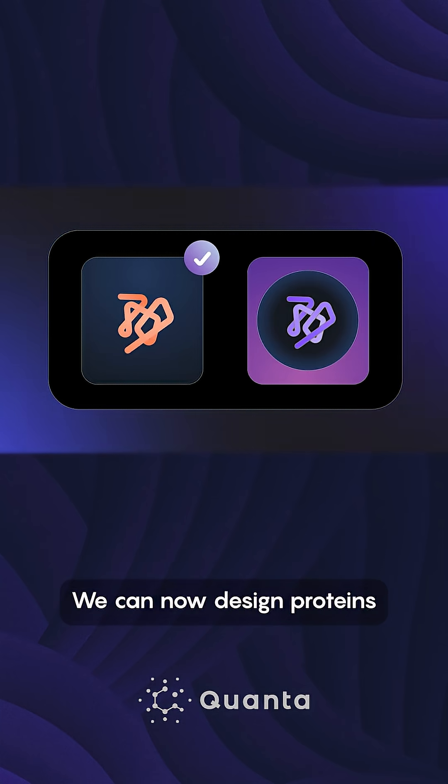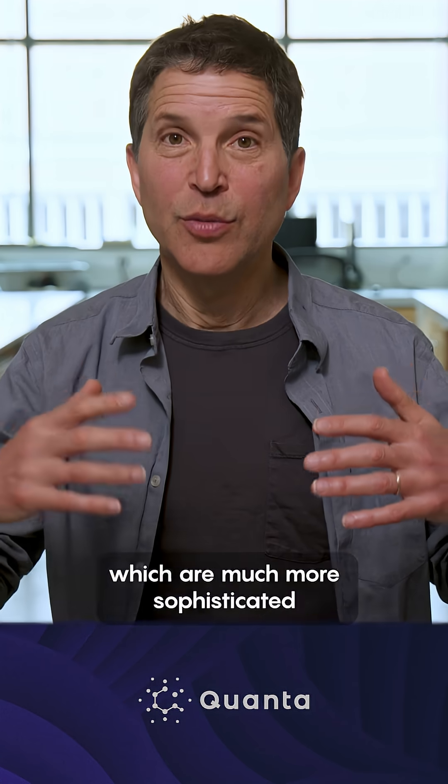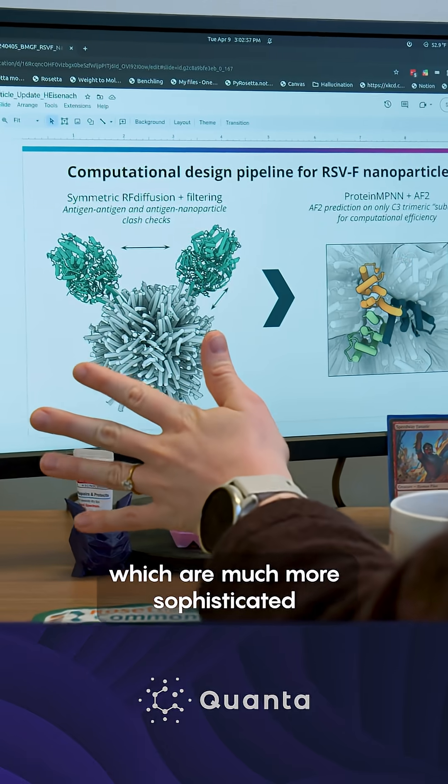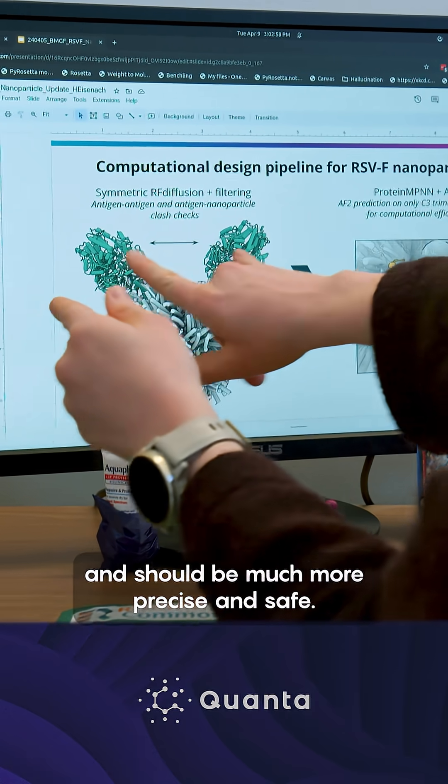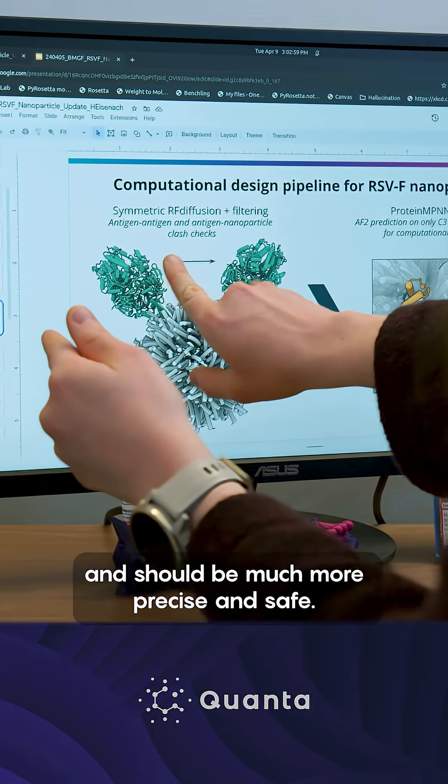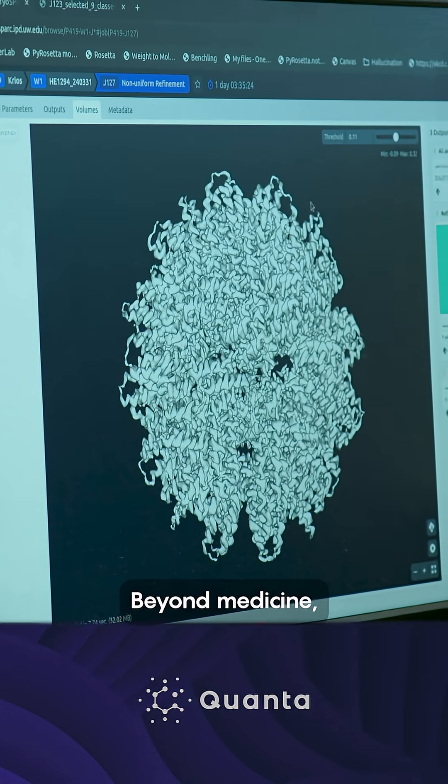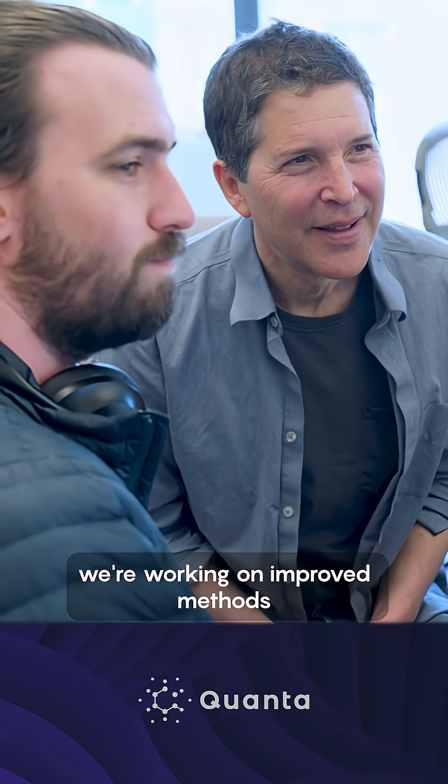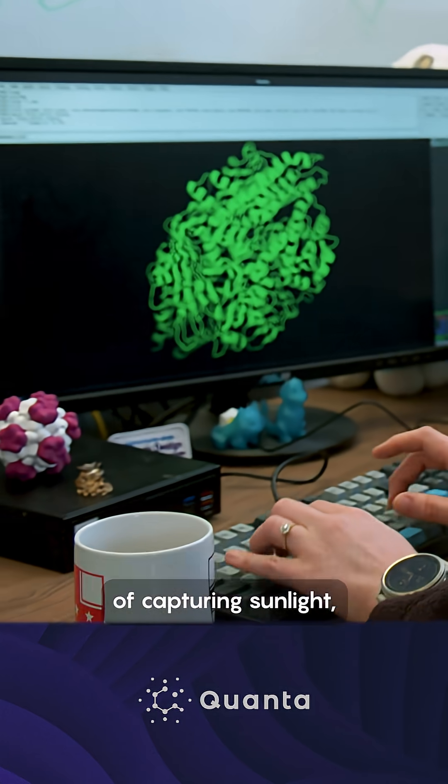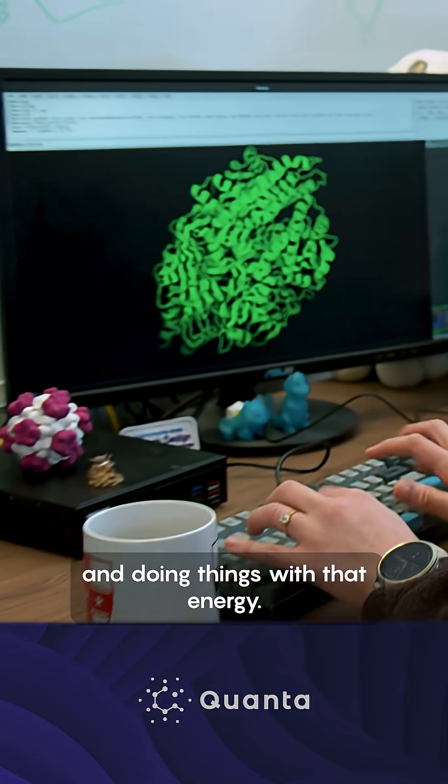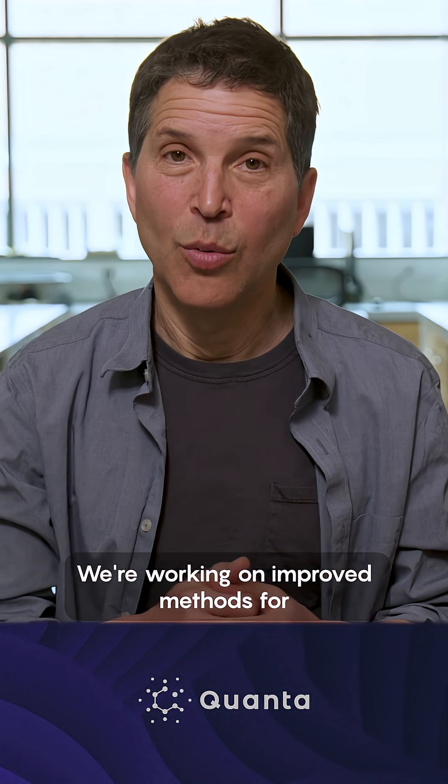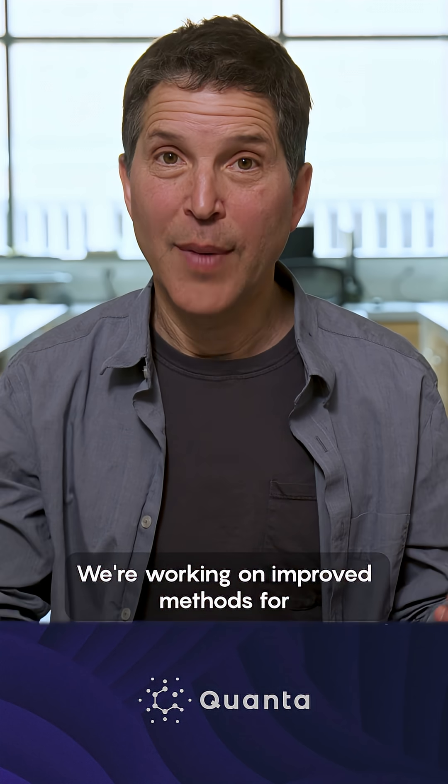We can now design proteins which are much more sophisticated and should be much more precise and safe. Beyond medicine, we're working on improved methods of capturing sunlight and doing things with that energy. We're working on improved methods for degrading toxic compounds.